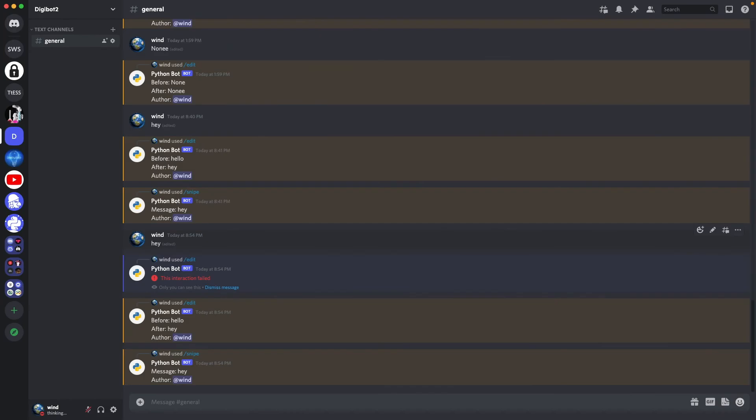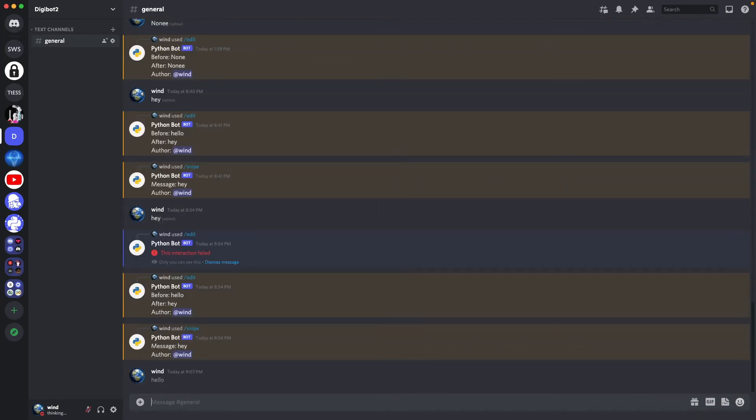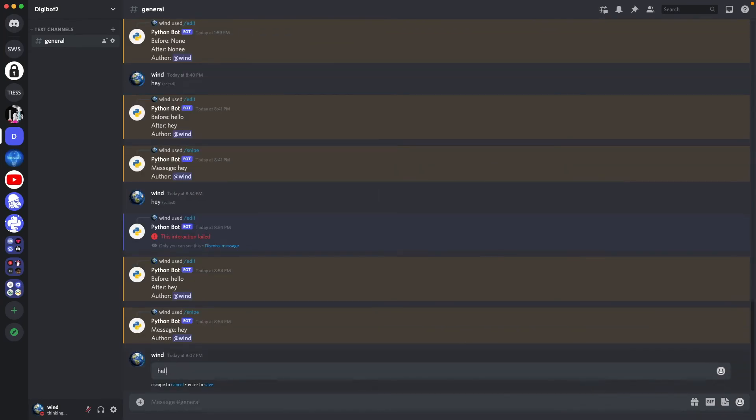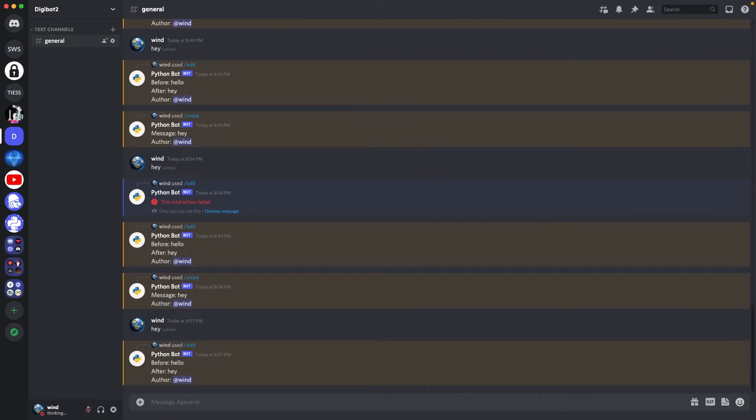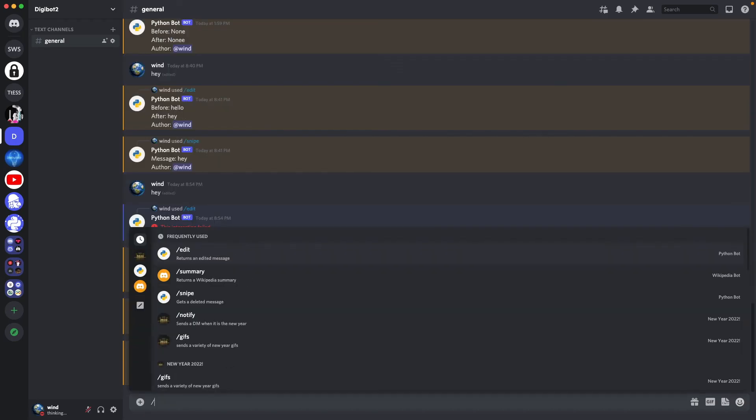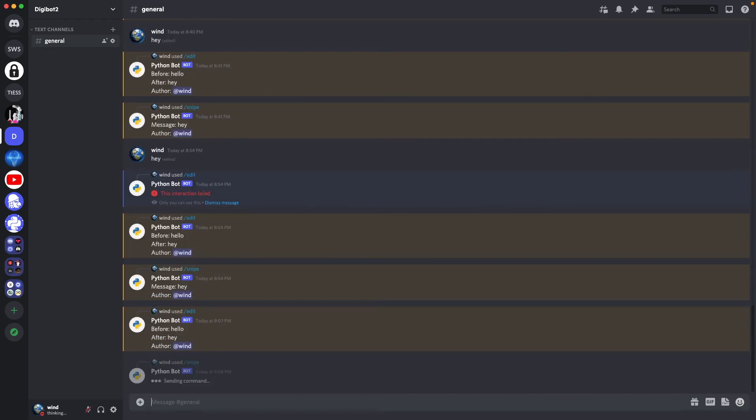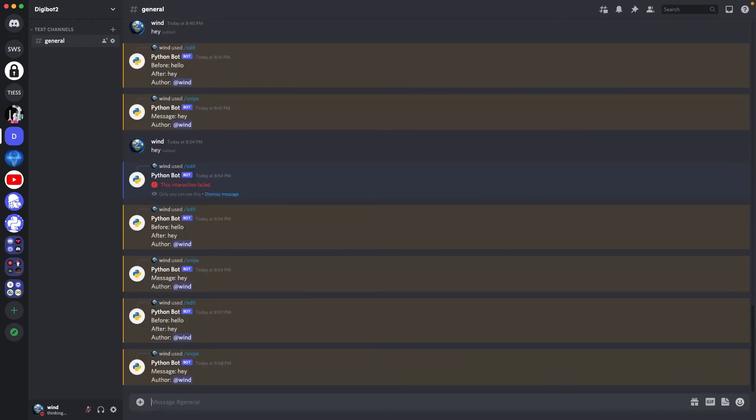If I say hello, and I edit it and say hey, and then I do edit, it'll return with hello and hey as my before and after message, and it'll also say that I wrote that. So if I delete hey, and I just do snipe, it'll return hey, and that I wrote it.